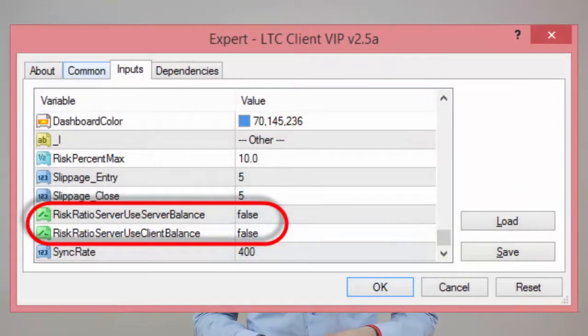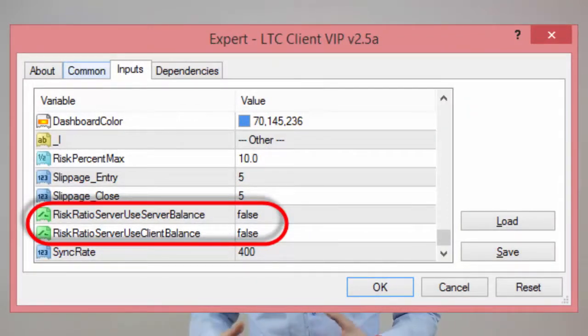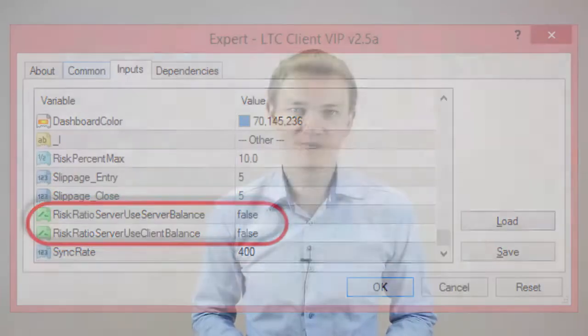Also, important to mention that from now on, when using the risk ratio server option, the client EA will use the master account balance and the client account balance to determine the lot size. Note that with the VIP license, you can control this client EA behavior and choose between account balance or account available equity to be used when calculating the lot size.